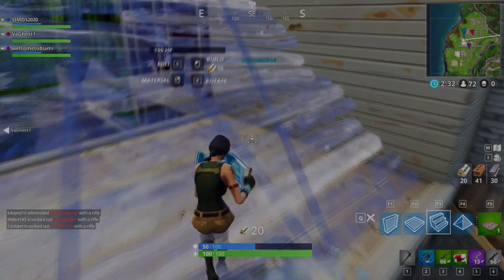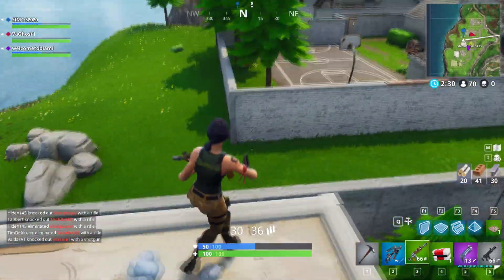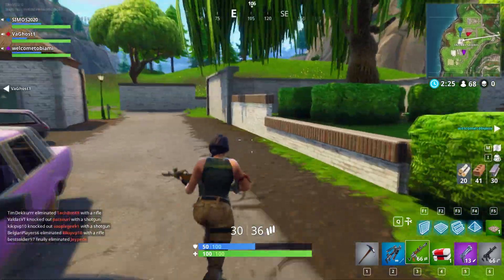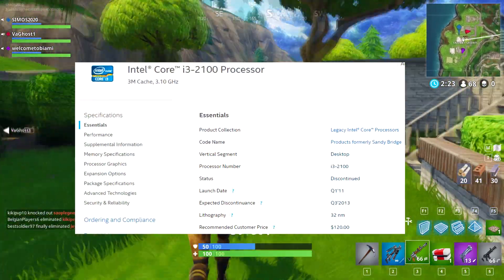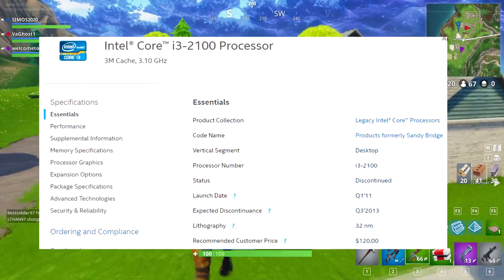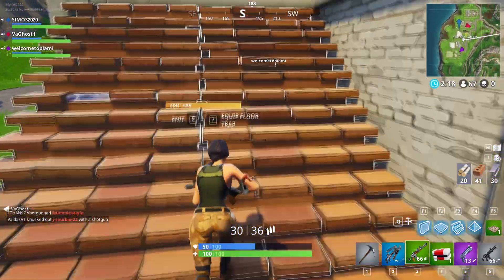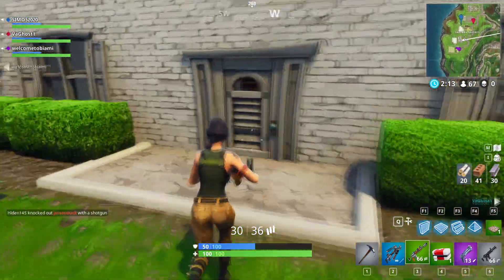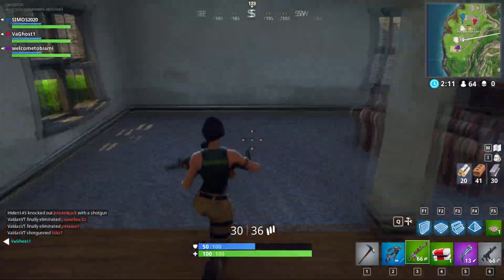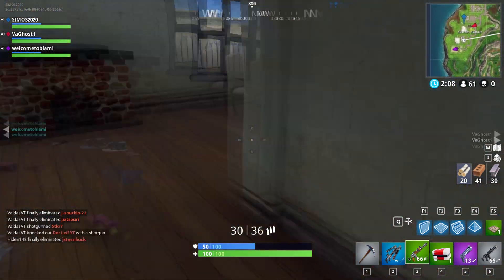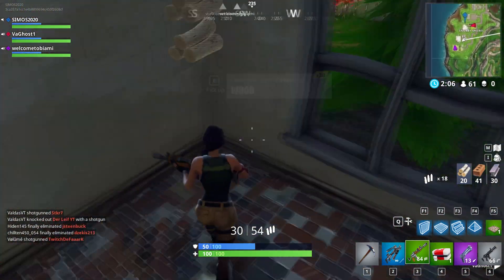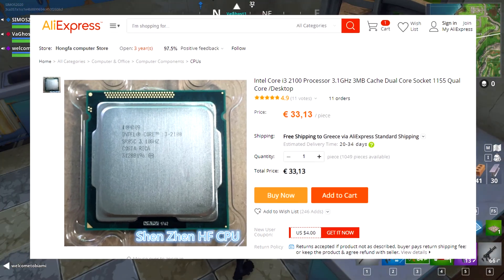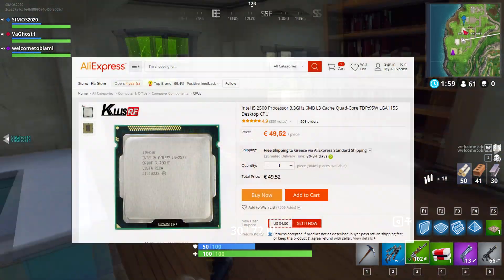As you probably already know, these CPUs are pretty old. They released back in 2011. The i3 2100 retailed for about $110 US dollars and the 2500 for close to $180 to $200. But nowadays you can get them used off of AliExpress for around $33 for the i3 2100 and around $50 for the 2500.